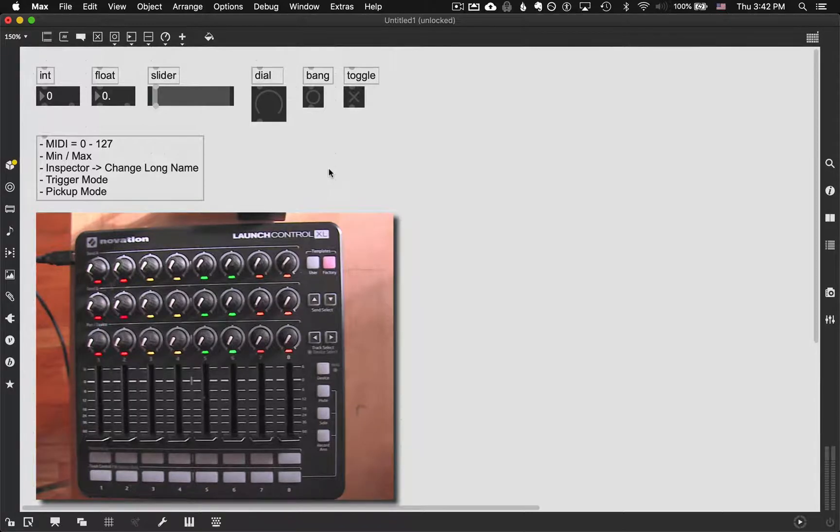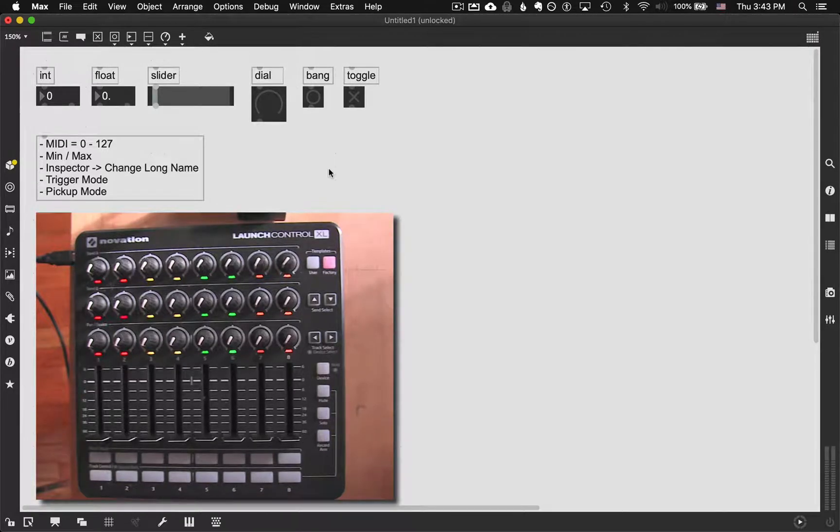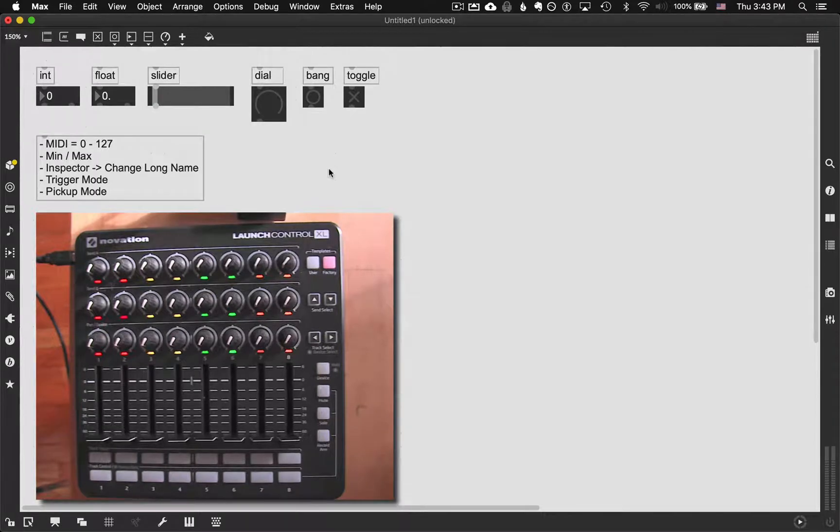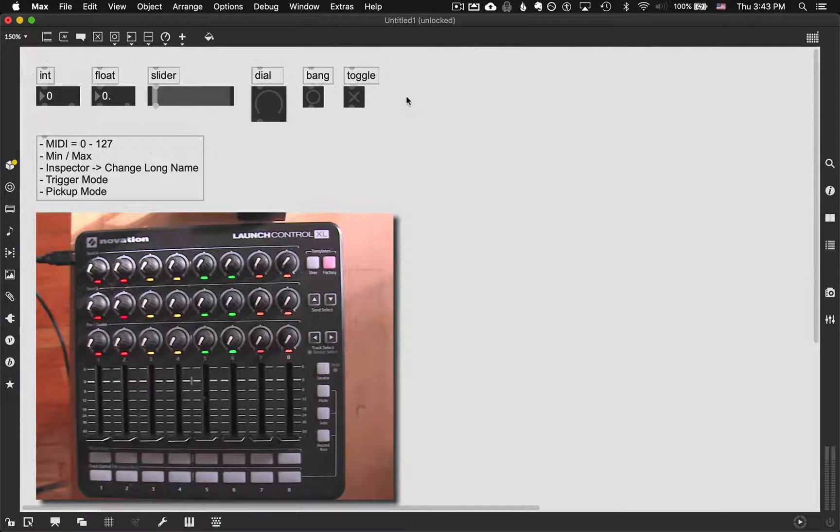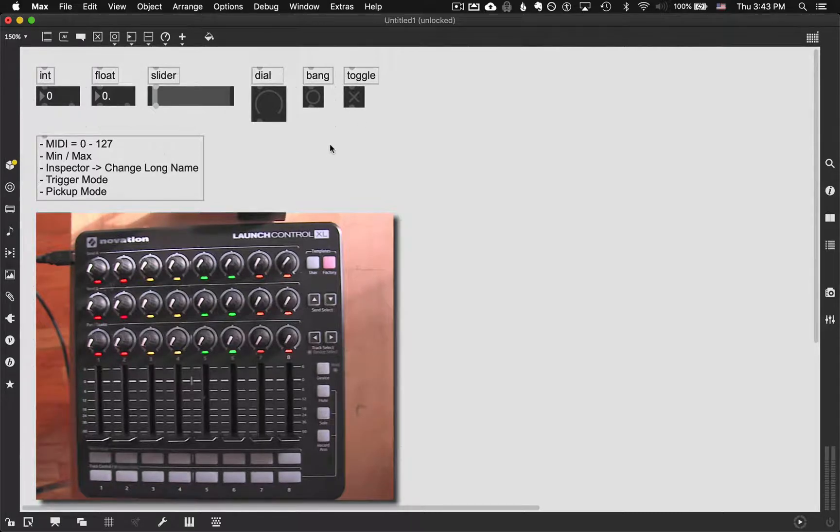The MIDI mapping is basically a way for you to be able to take any MIDI controller that you might have or check out from the equipment room and quickly map any of the knobs or sliders or buttons to any of the GUI objects in Max. I've put together a few of the most common ones that you're probably going to be using for your own Max patches.